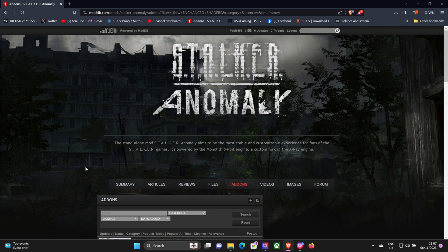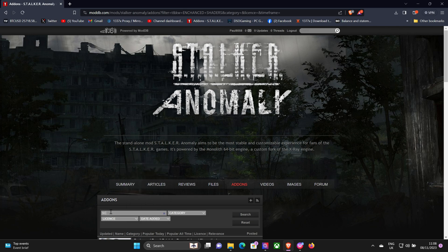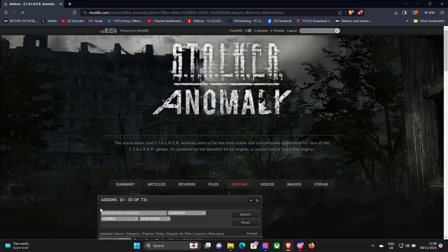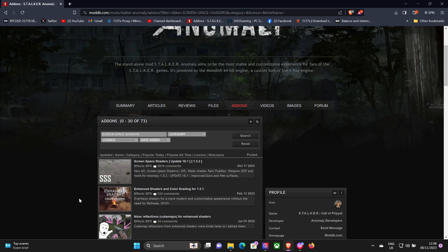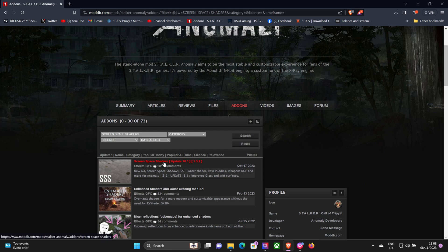And we want to do a search for Screen Space Shaders, the latest one which will be 18.1 I think it is. And type that in. Okay, there it is at the top.